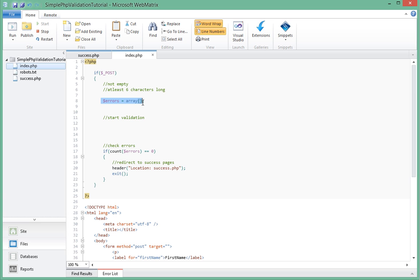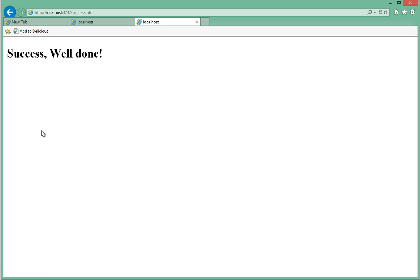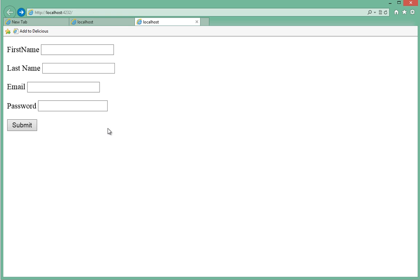In this case the errors array has nothing in it, so when it checks that its length is zero it will succeed. That means error checking has passed and it should redirect us to success.php. Now let's post with an empty field. Remember, we're not doing any validation right now, so it should pass. When we submit we go to success. Well done page, basically, if you see in the URL here.